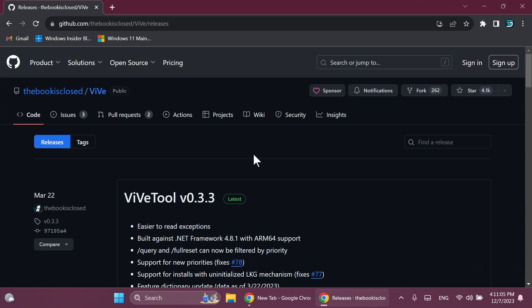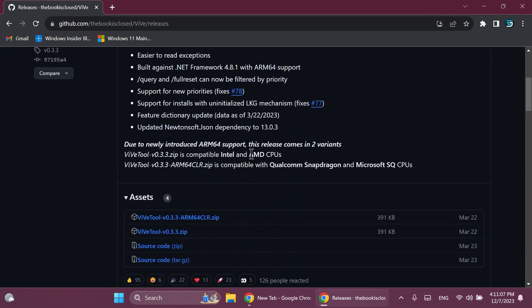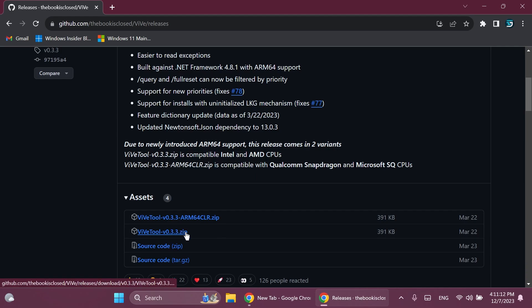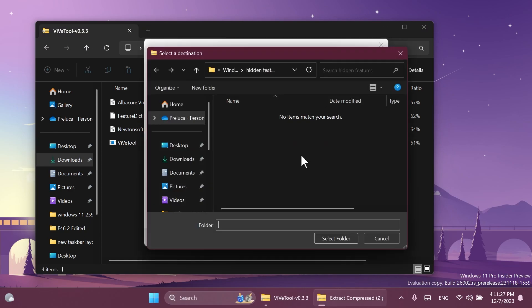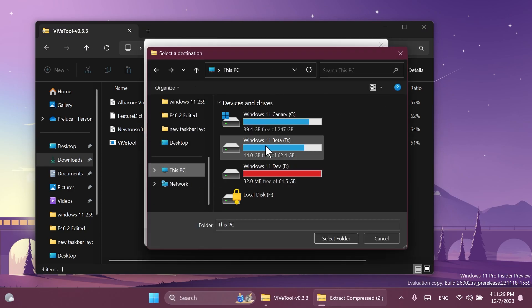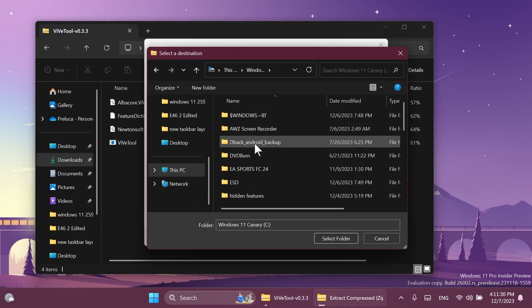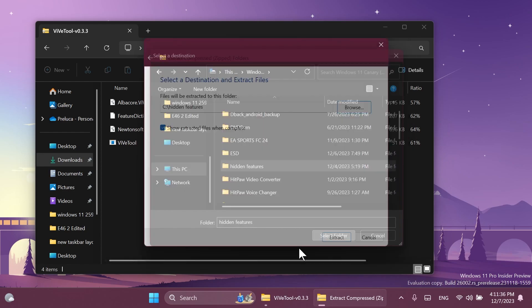First of all, as always, we're going to have to set up ViveTool on our computer. Just make sure to get ViveTool from the article below in the video's description and get the latest version. After you download it you can open it up using file explorer, click on extract all, click on browse, and then make sure to extract it into a separate folder. In my case I have a folder created in the C partition which is called features.